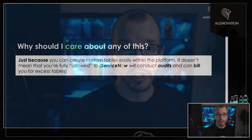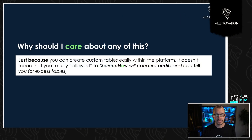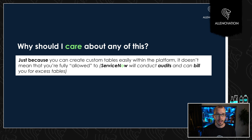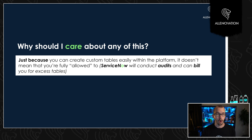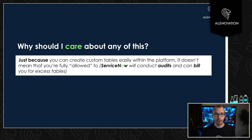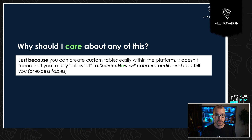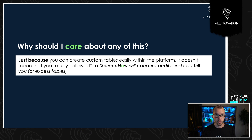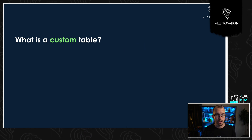So why should you care about this? Obviously, from my story, that should have alluded to some of this. Just because you can create custom tables easily in the platform, it really doesn't mean that you should. ServiceNow will conduct audits and can bill you for excess tables.